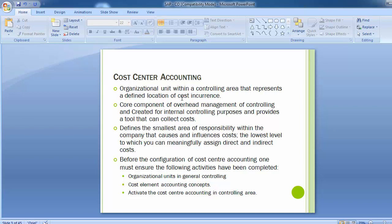Configuring cost center accounting is a combination of table settings and master data development. Before moving to the configuration of cost center accounting, one must ensure that the following activities have been completed: first, organizational units in general accounting — which refers to the controlling area covered in the first training session; second, cost element accounting concepts.